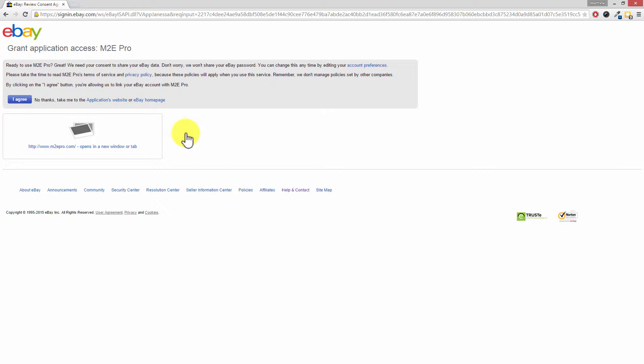And the reason why eBay uses tokens is so that M2E Pro doesn't need to know our password. So if we ever changed our password, we don't need to tell M2E Pro that, and it allows M2E Pro to act on our behalf or on your behalf. So they're able to collect your eBay orders, they're able to update prices and stock levels, for example.